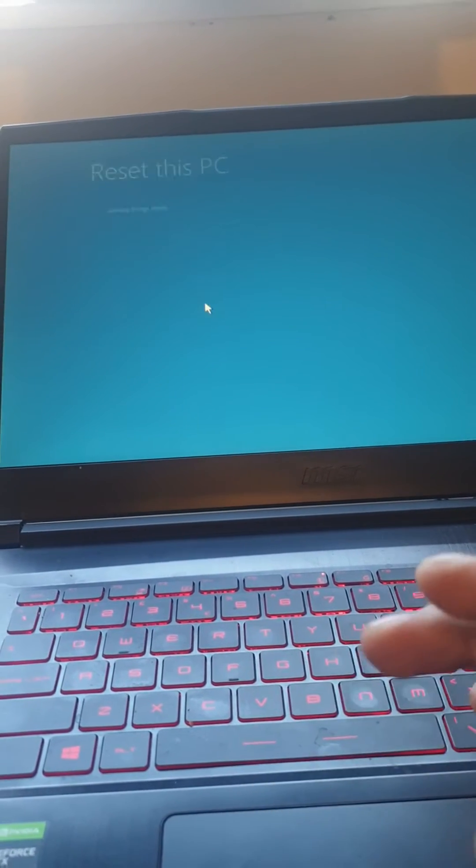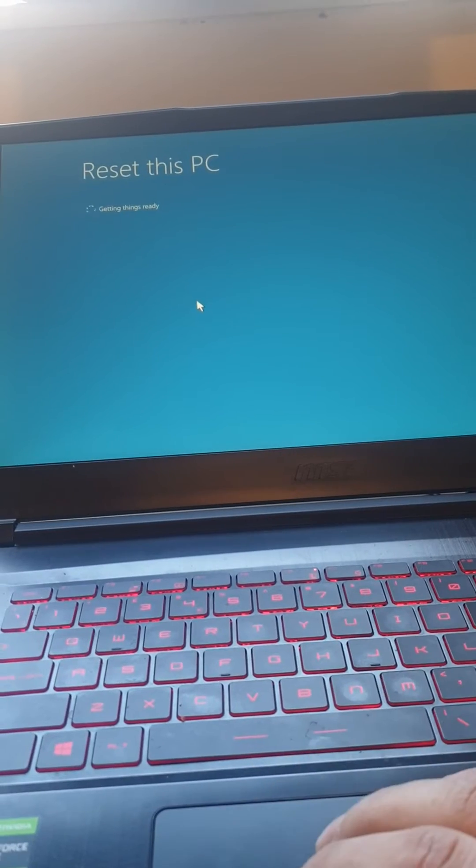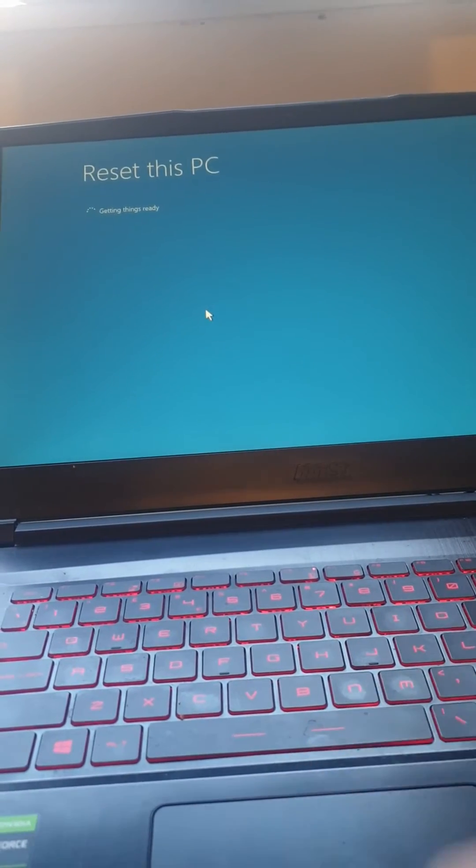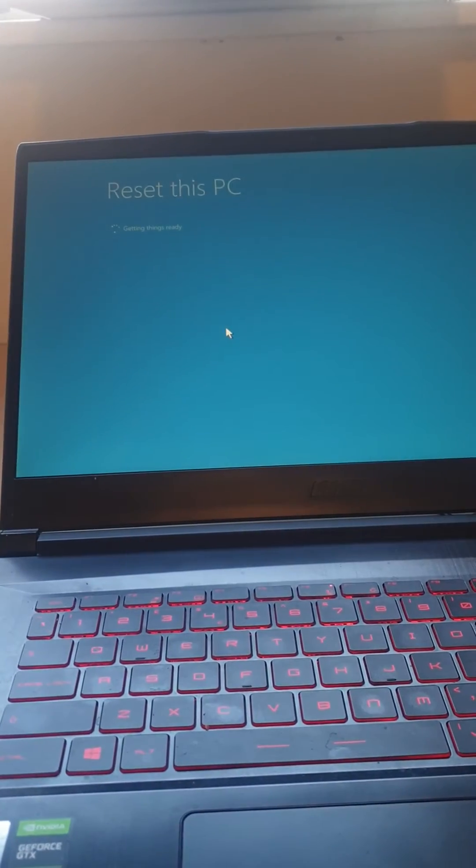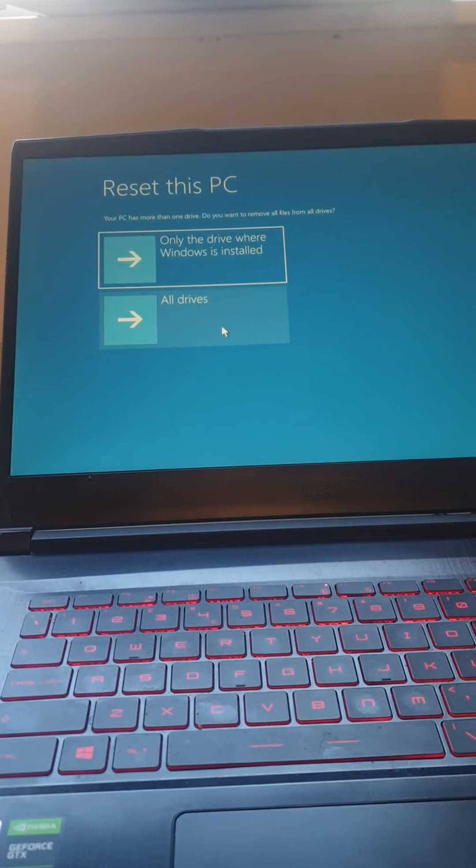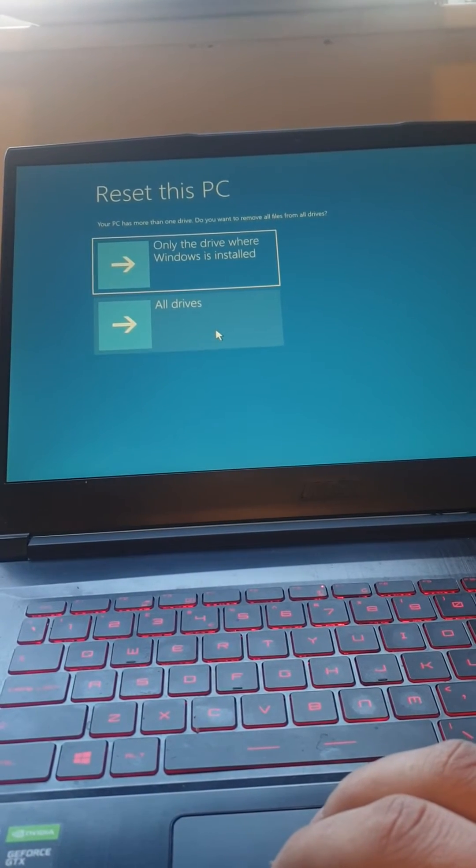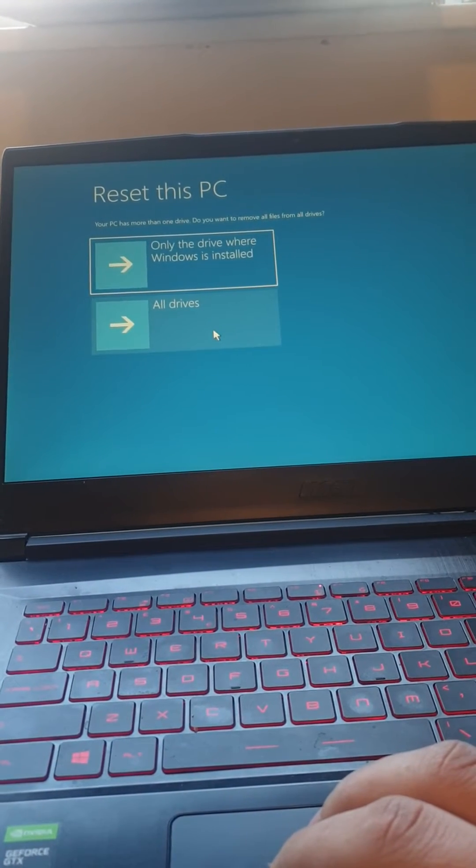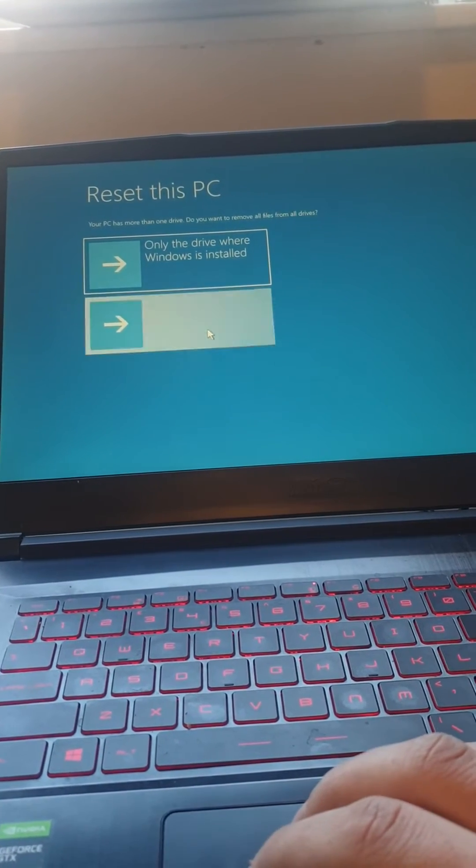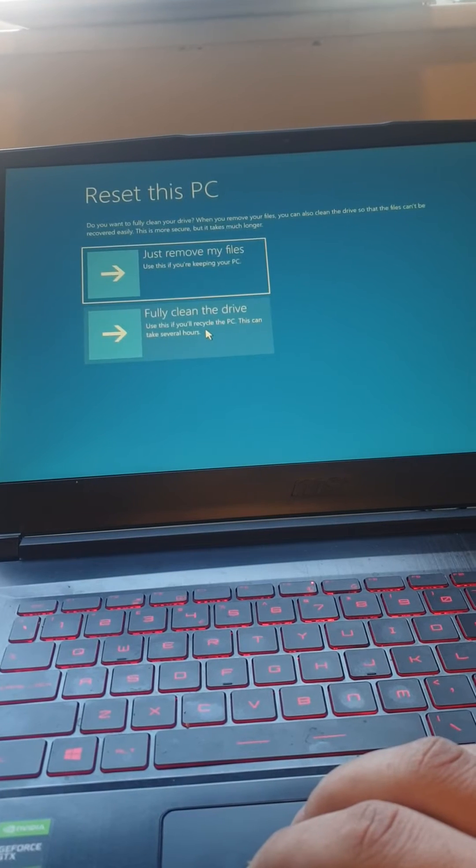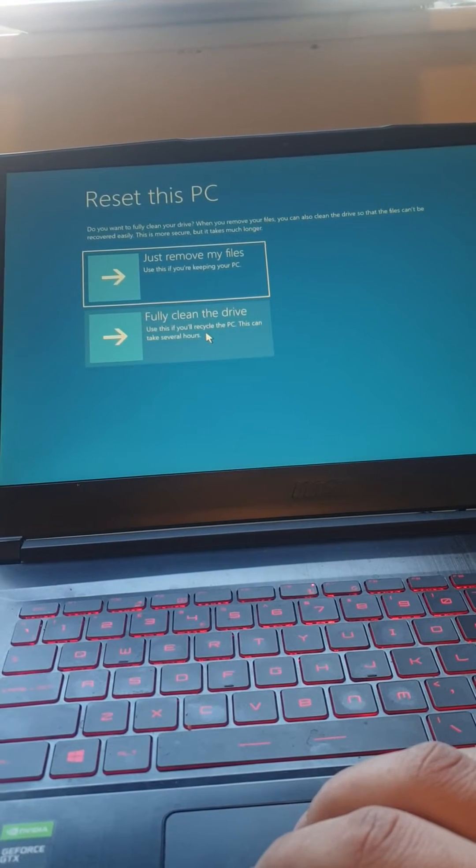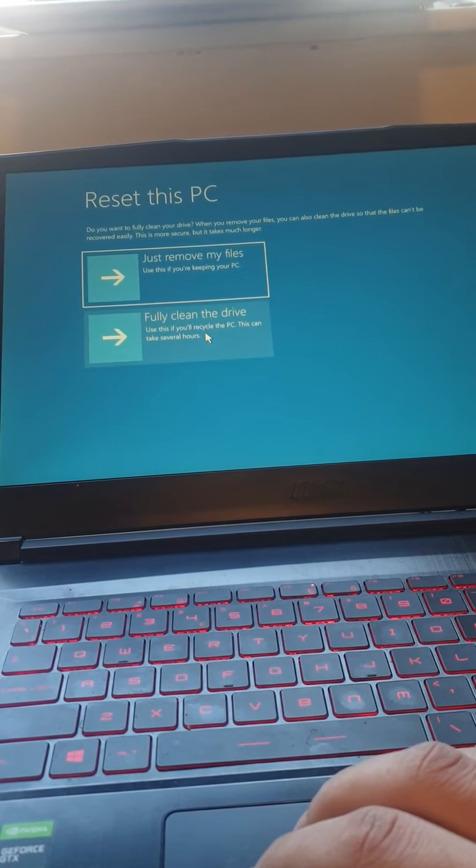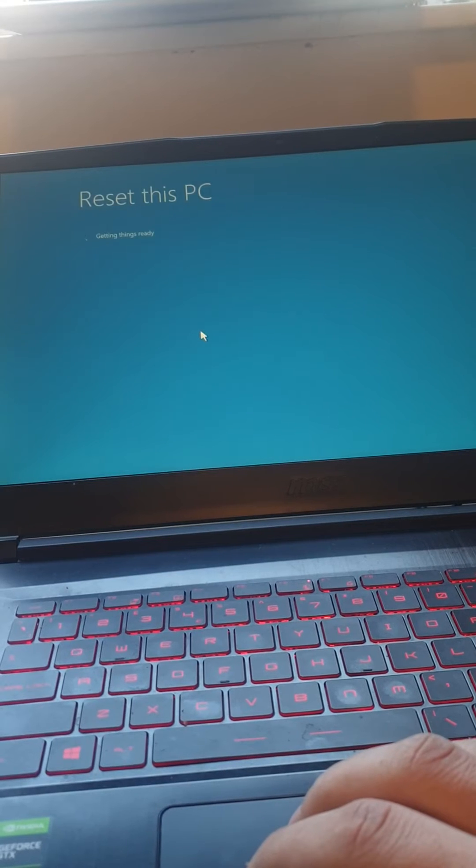Reinstall Windows, getting ready. Easy peasy. Only the drive where Windows is installed. Just remove my files, full clean the drive.